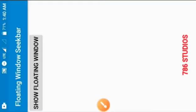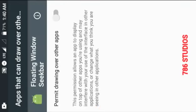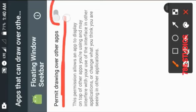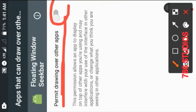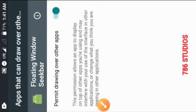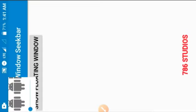After installing and opening for the first time, when you click on the 'Show Floating Window' button it will open an activity asking for floating window permission. Click on it to allow the floating window to work. Then click the button again and you will see the floating window.